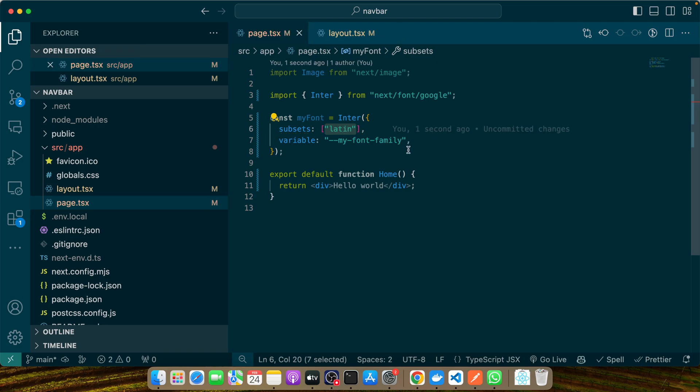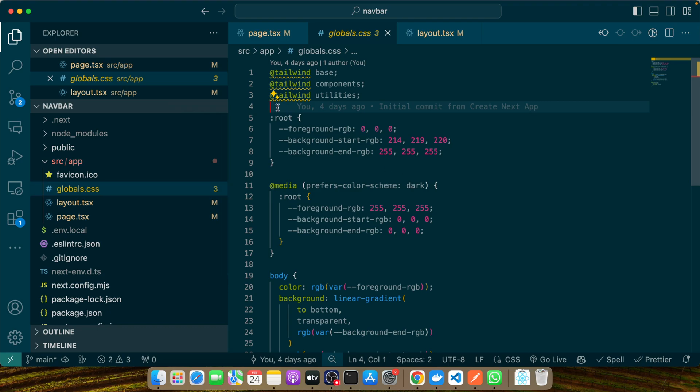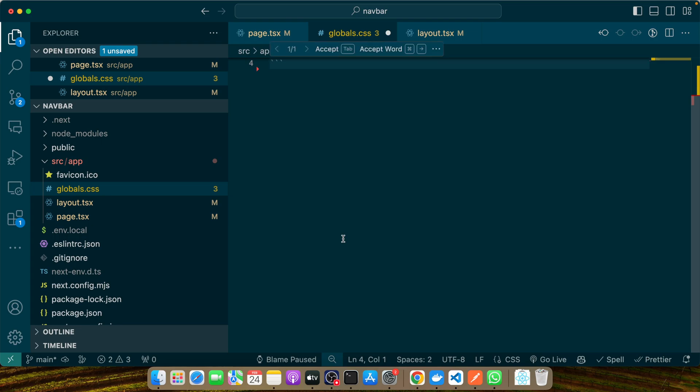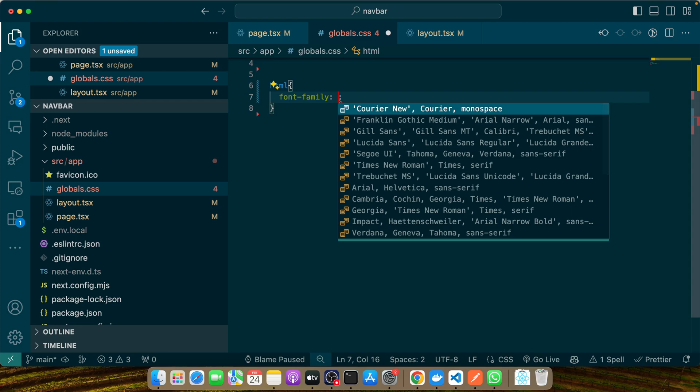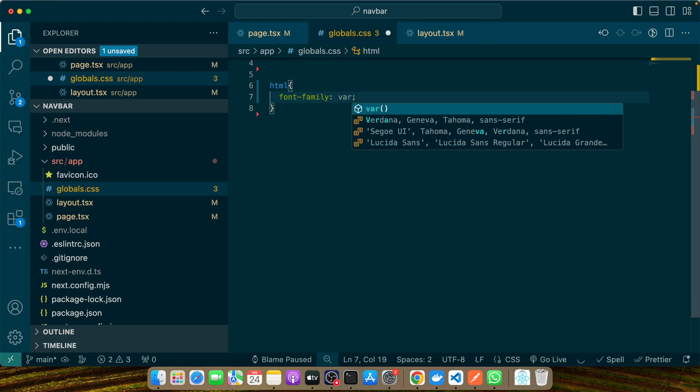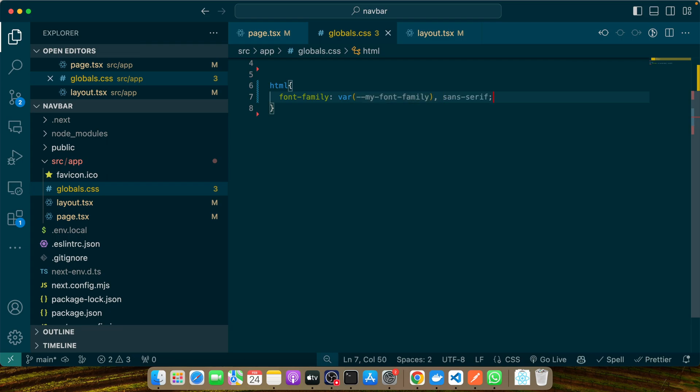This approach not only simplifies font management but also leverages the power of CSS variables for dynamic styling. Now let's see this in action. I'll demonstrate how to apply this font to your HTML elements. You would typically add this to your global CSS file. Let me get rid of all of this generated code. Here I'll add HTML and font-family: var(--my-font-family), sans-serif.